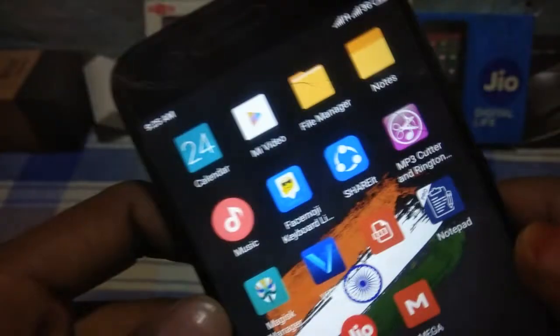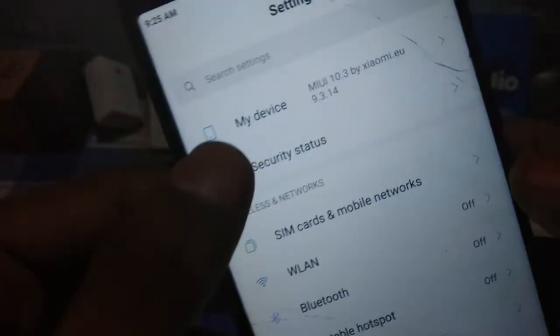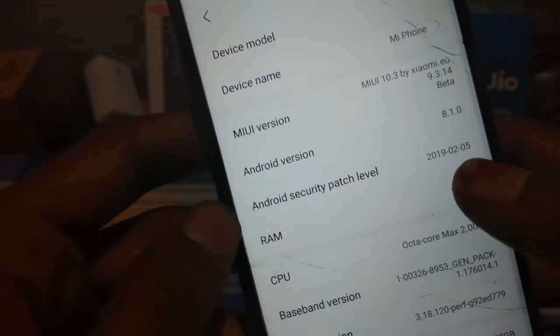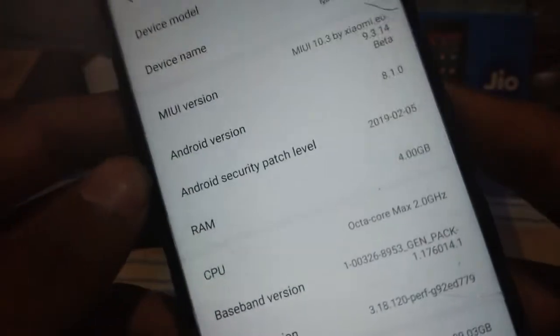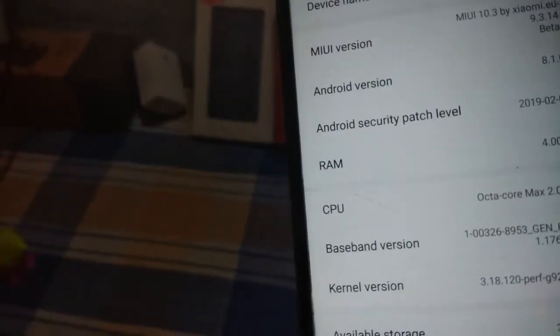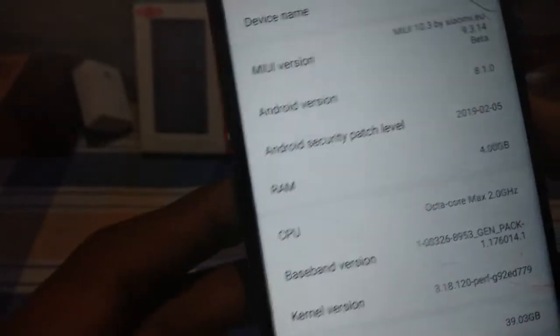Hello guys, welcome back to this video. In today's video I am going to show you how to install the new ROM which is ported for MI A1 by Igor. The name of the ROM is Minovo. I will show you how to install it on our MI A1. This was the last build which was ported by the developer Igor, and I will show you how to install this version.